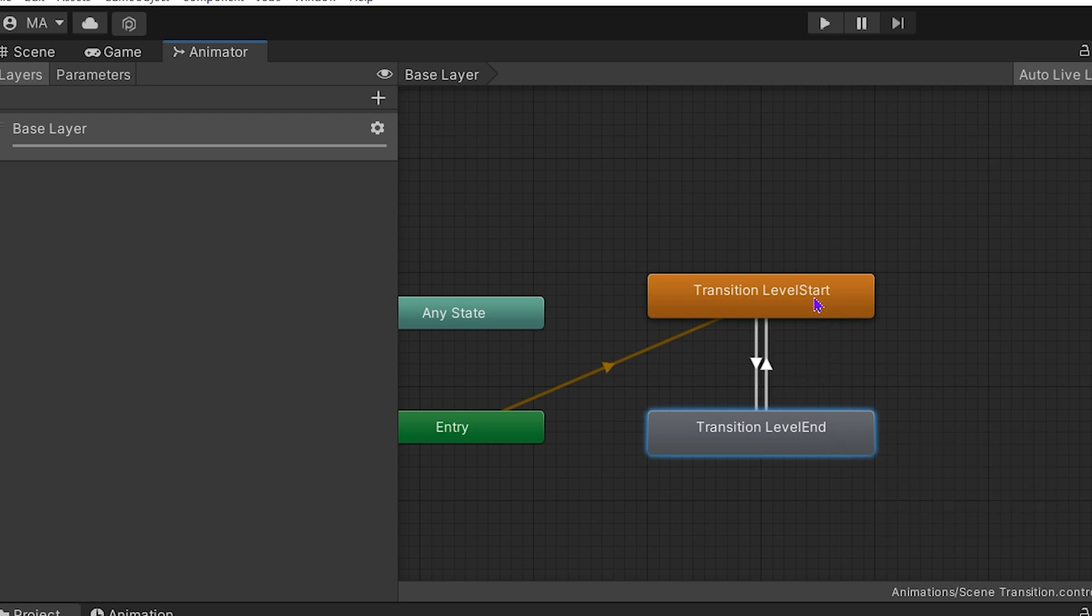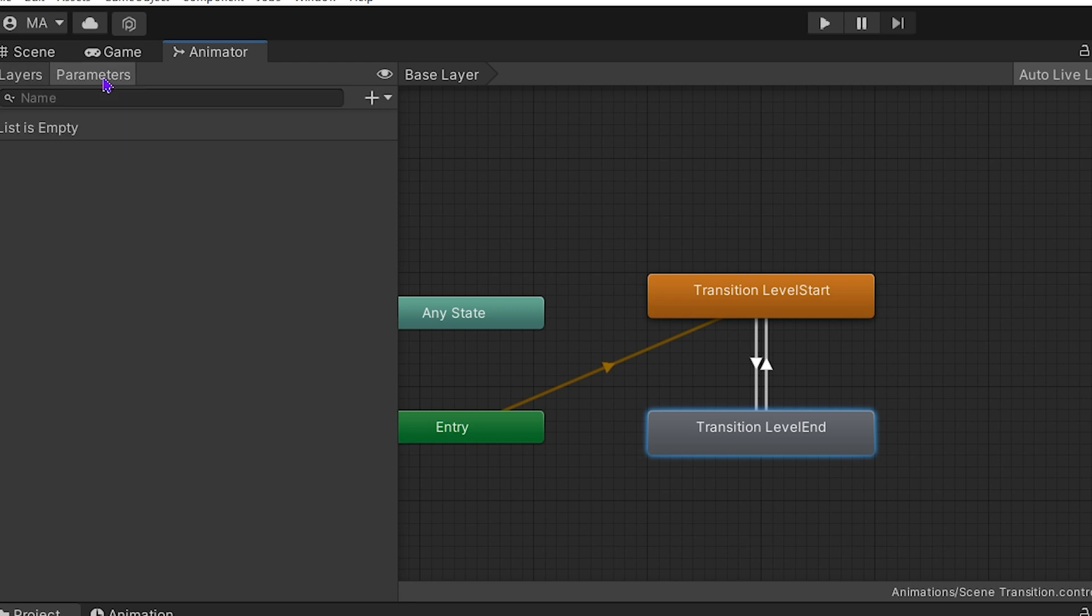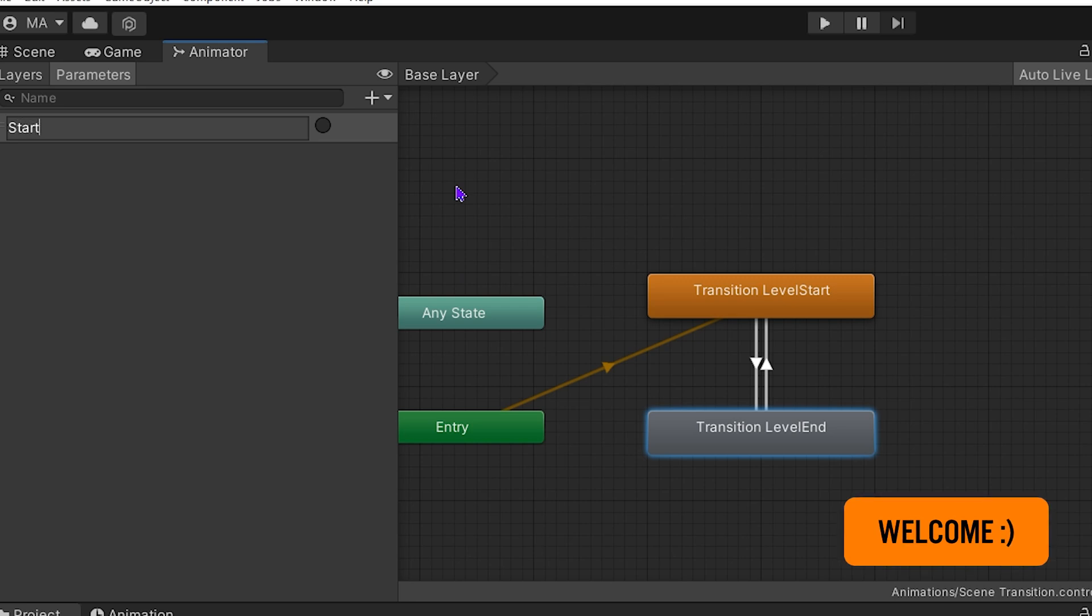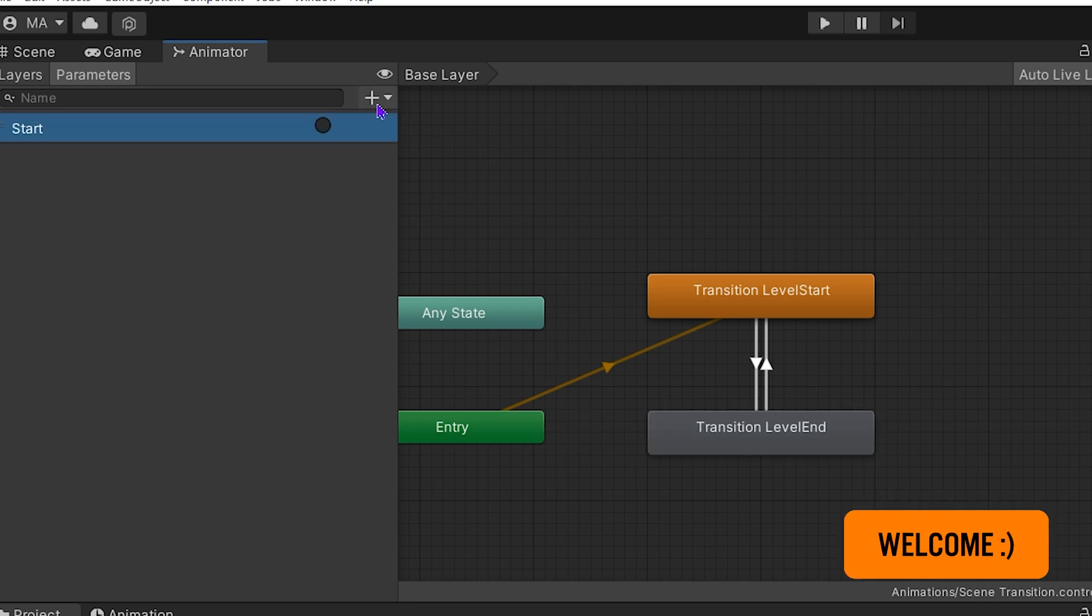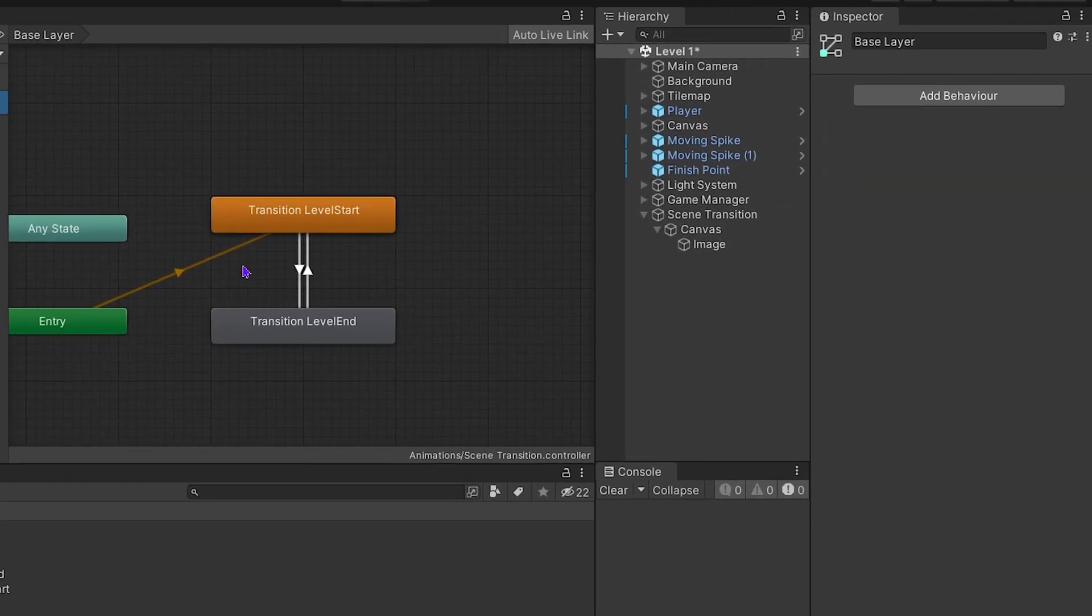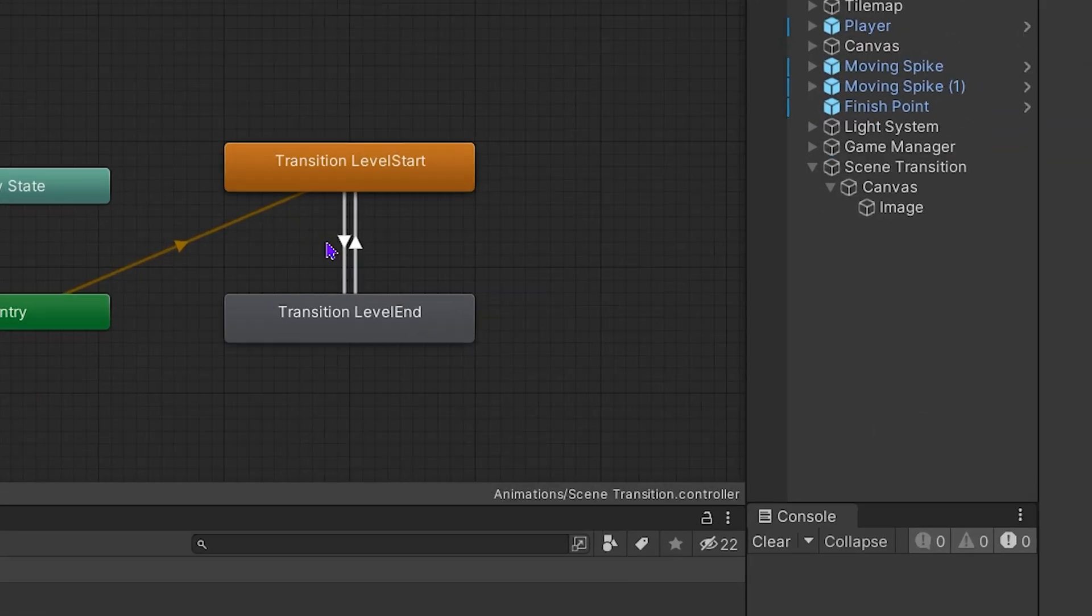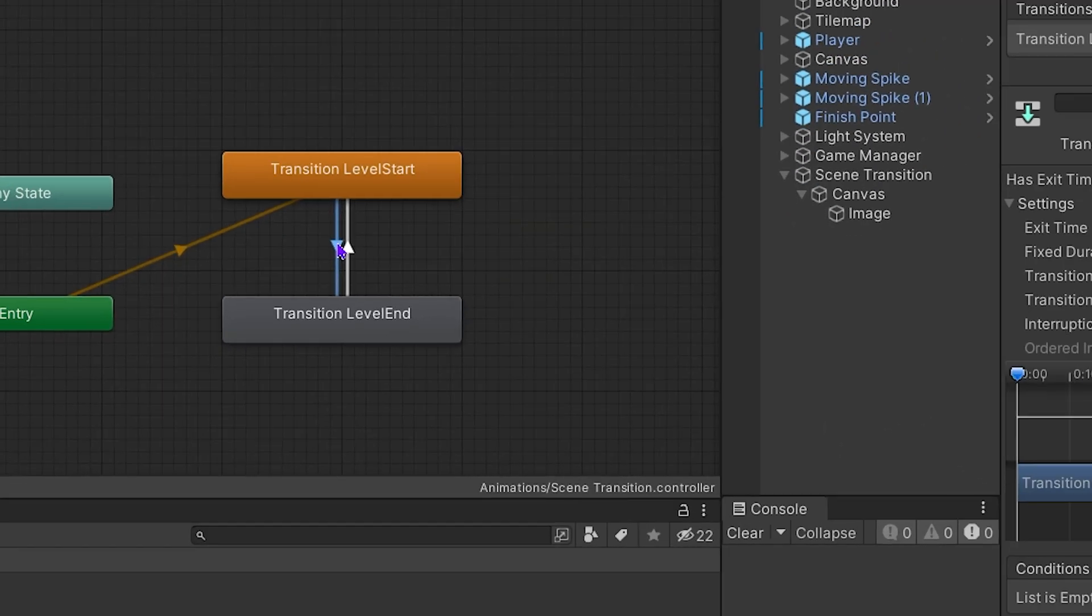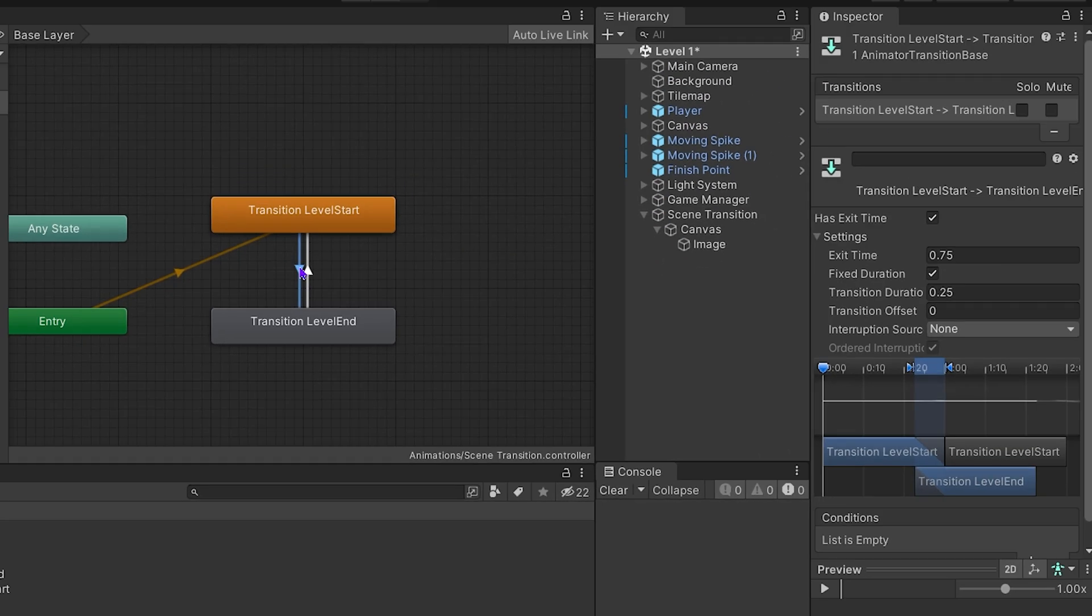I will open parameters panel and add trigger. I will set how to transition to layer level end.